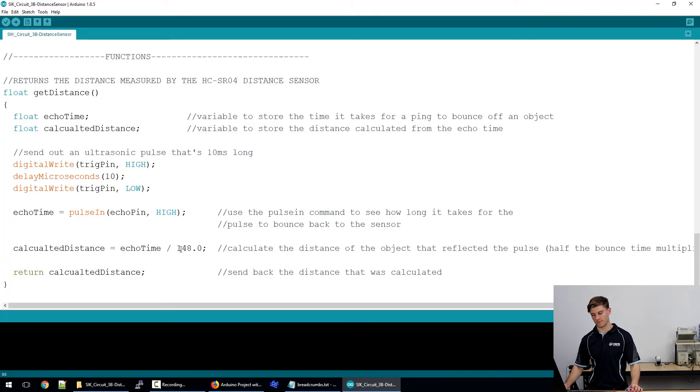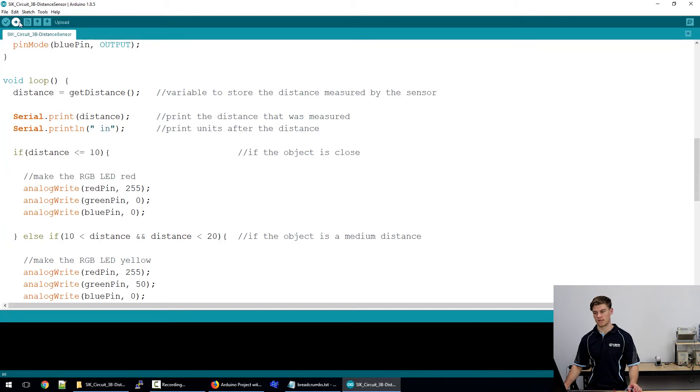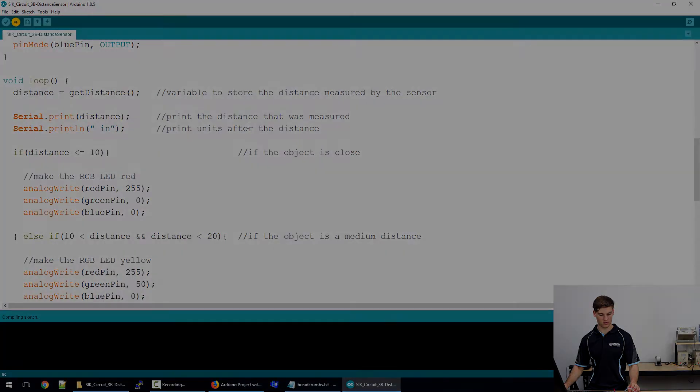We're going to divide this by the constant that'll put it into inches and then return that back into here so that we've saved distance. So all that said, we will upload this to the redboard.